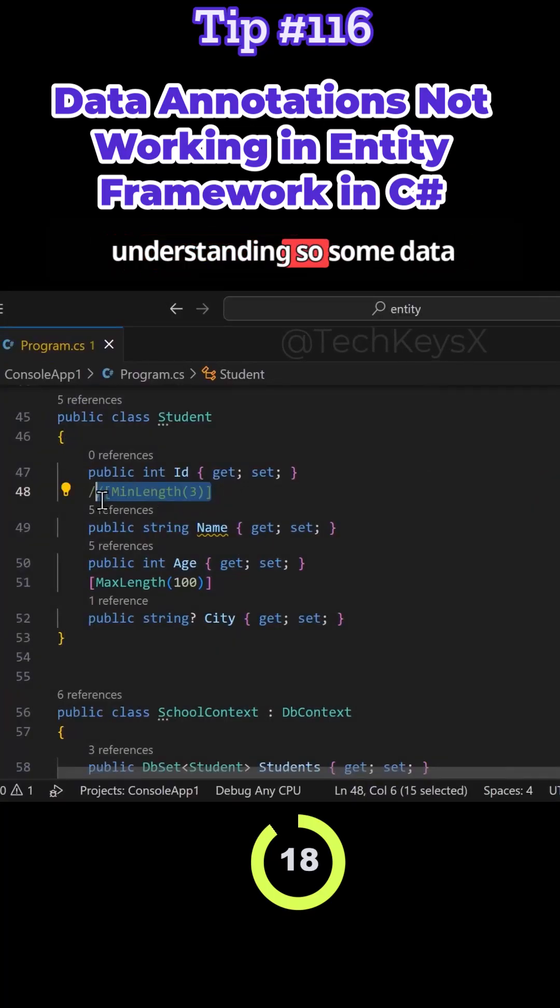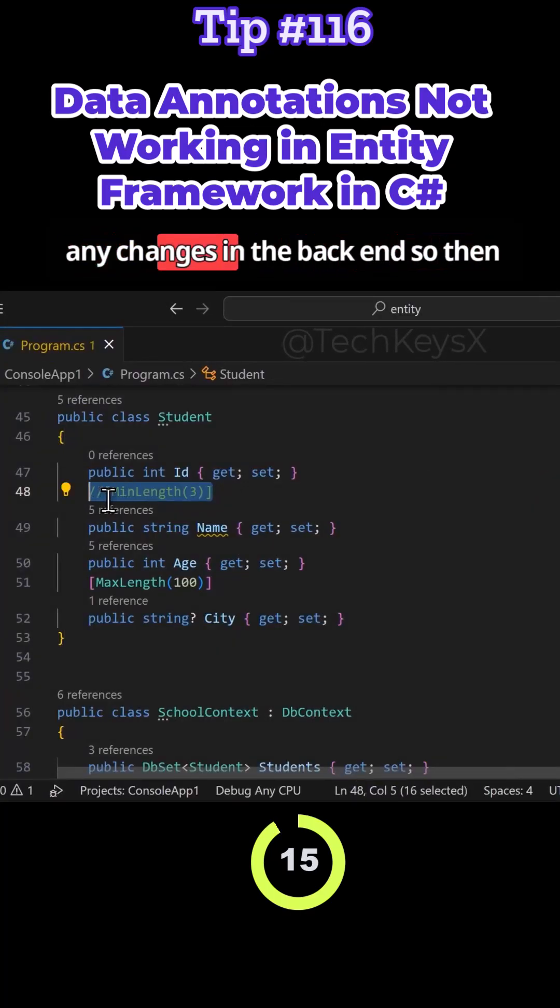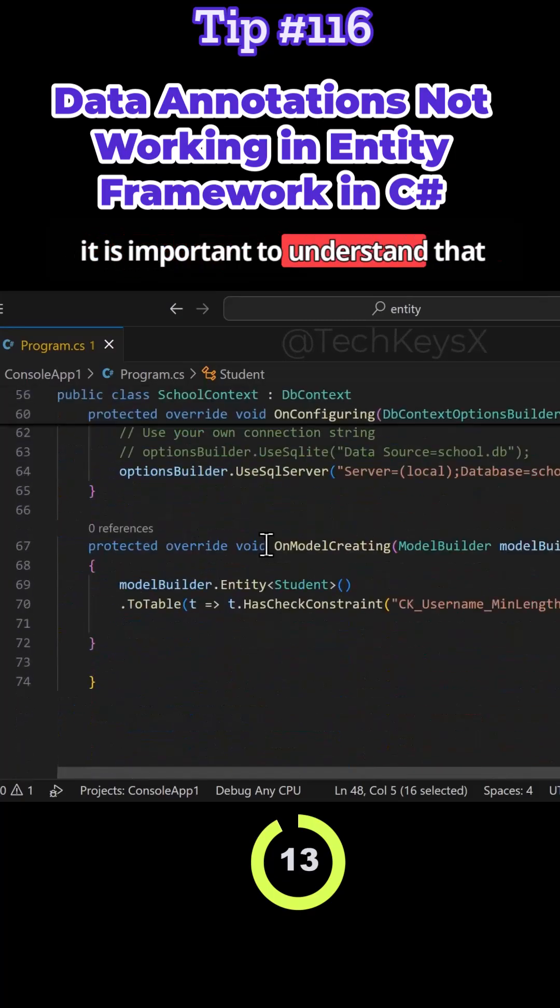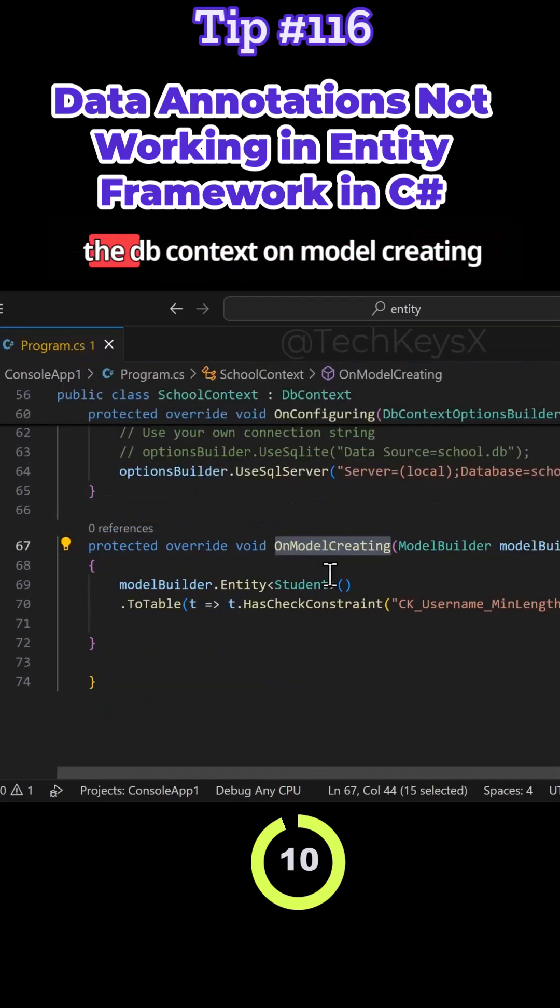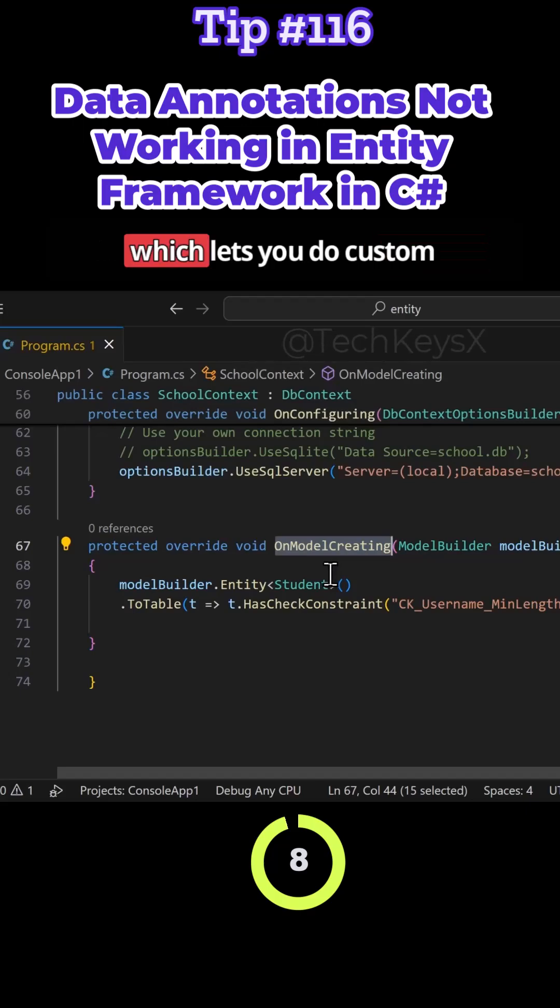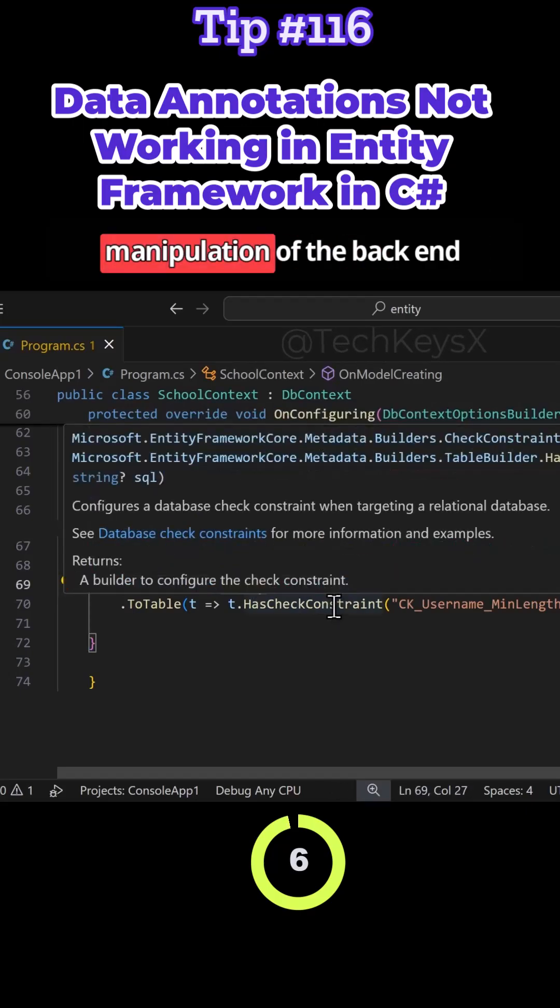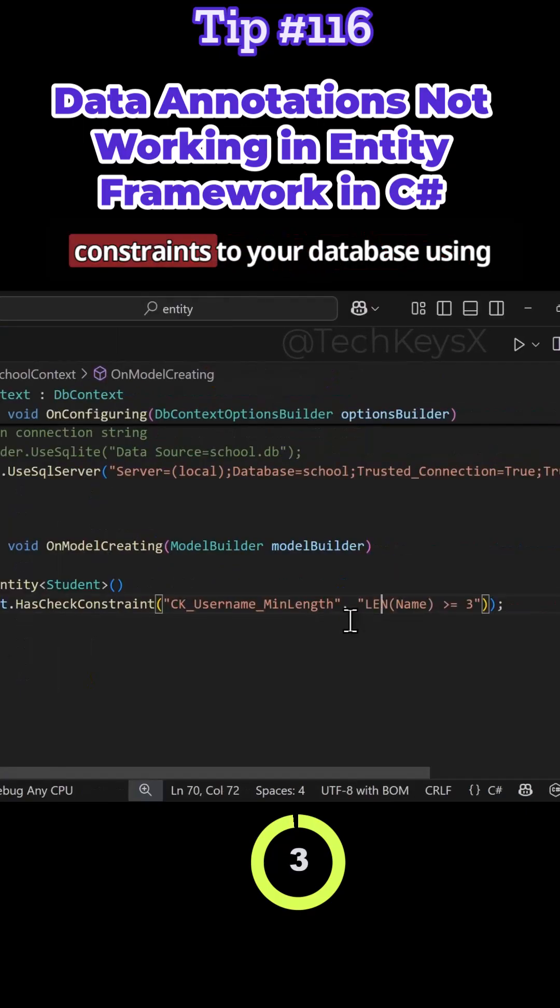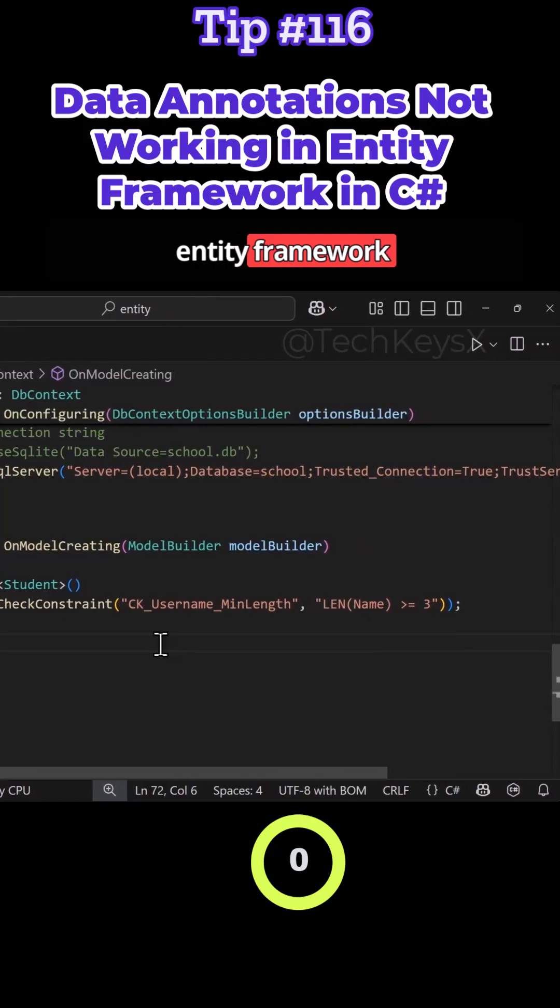Going back to understanding, some data annotations won't actually lead to any changes in the backend. It is important to understand that you can use a method within the DbContext OnModelCreating, which lets you do custom manipulation of the backend database and add things such as constraints to your database using Entity Framework.